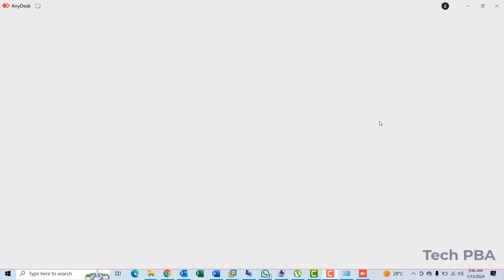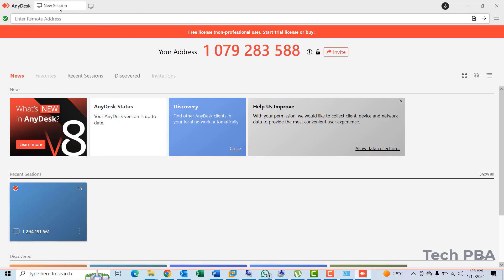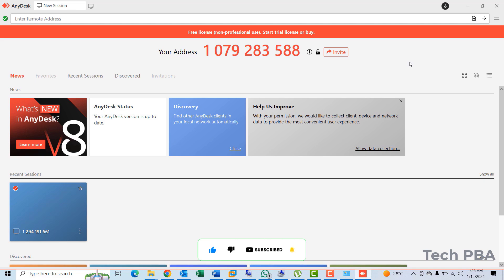And then once the installation is done, you'll be greeted with this welcome page of AnyDesk. I'll close that and you'll need this particular page right here, which shows your ID or your address. This is the address in case somebody was connecting to this PC. But we are going to use this PC to connect to a mobile phone. So let's turn to the mobile phone and install AnyDesk on it, and then we can go ahead with the rest of the tutorial.